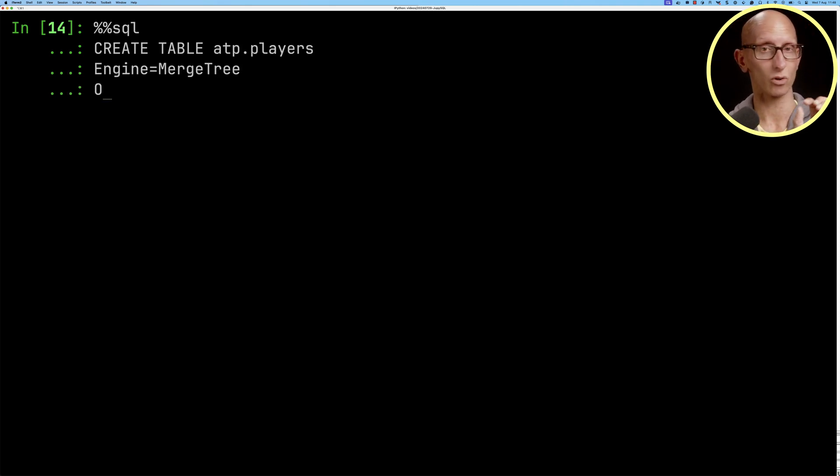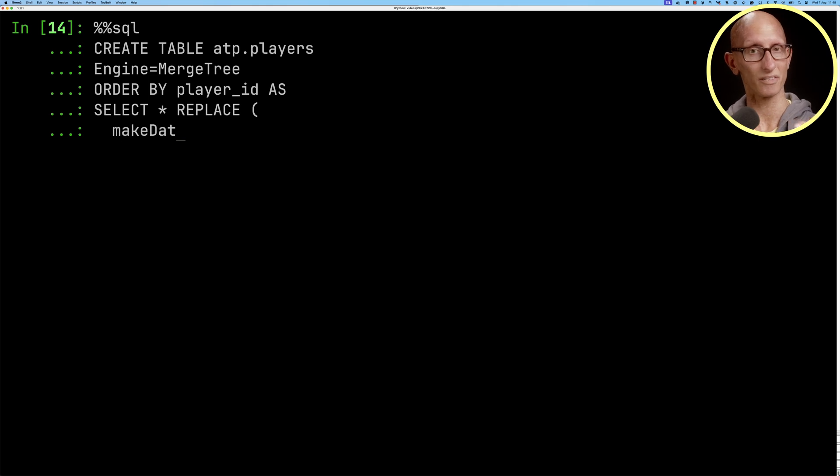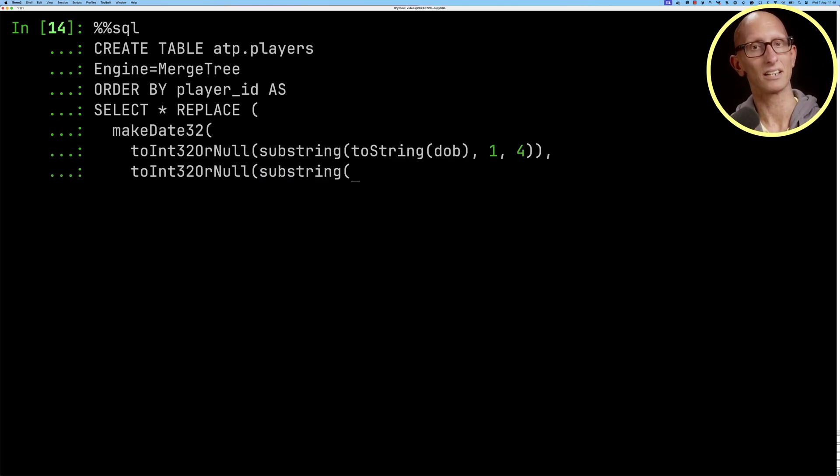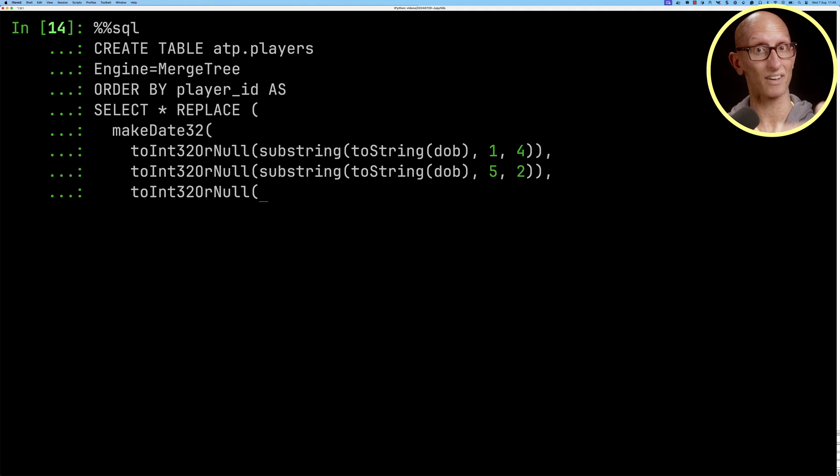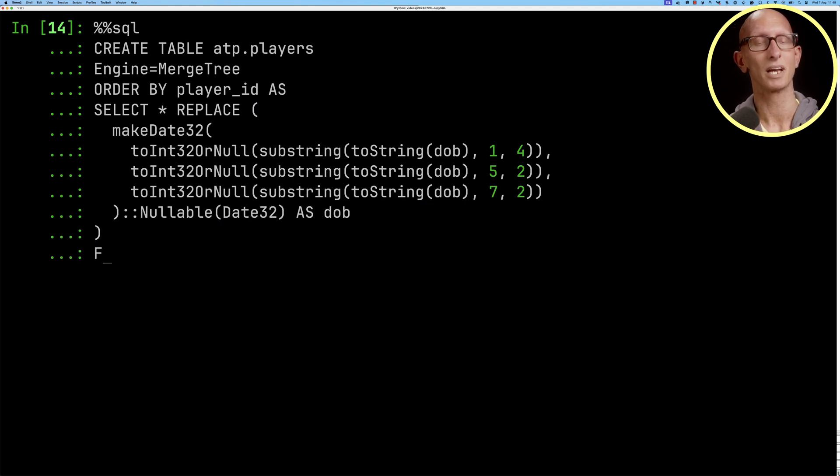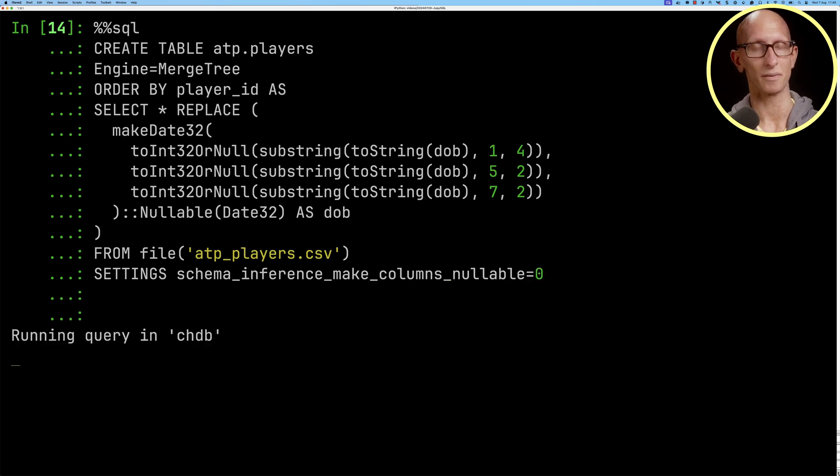Again merge tree engine order by player ID this time and then we're going to select all the fields and we're just going to do a bit of fixing on the date of birth so that it's a proper date 32 type. In this case because it has values from before 1970 we need to use the date 32 type and again we're reading from this time ATP players dot CSV.